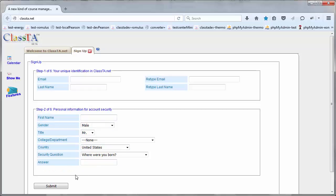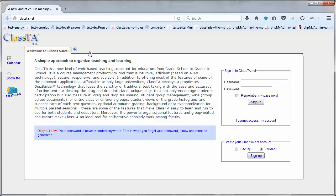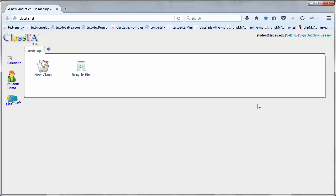As soon as you submit this form, you will receive a password and using your email address as the username, login. Here, I'm using a generic name, student at sdsu.edu, and sign in.